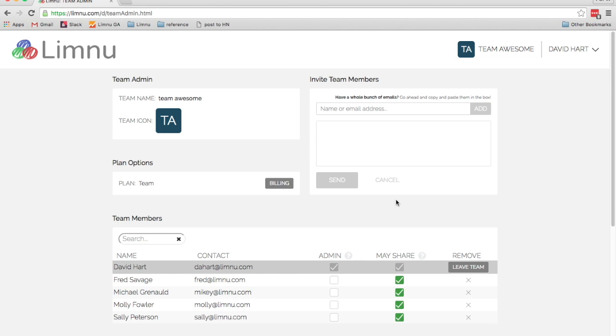If you created the team, then you're going to see the team admin box checked for your name. And if you want to make somebody else a team admin, you can check the admin box for their name.